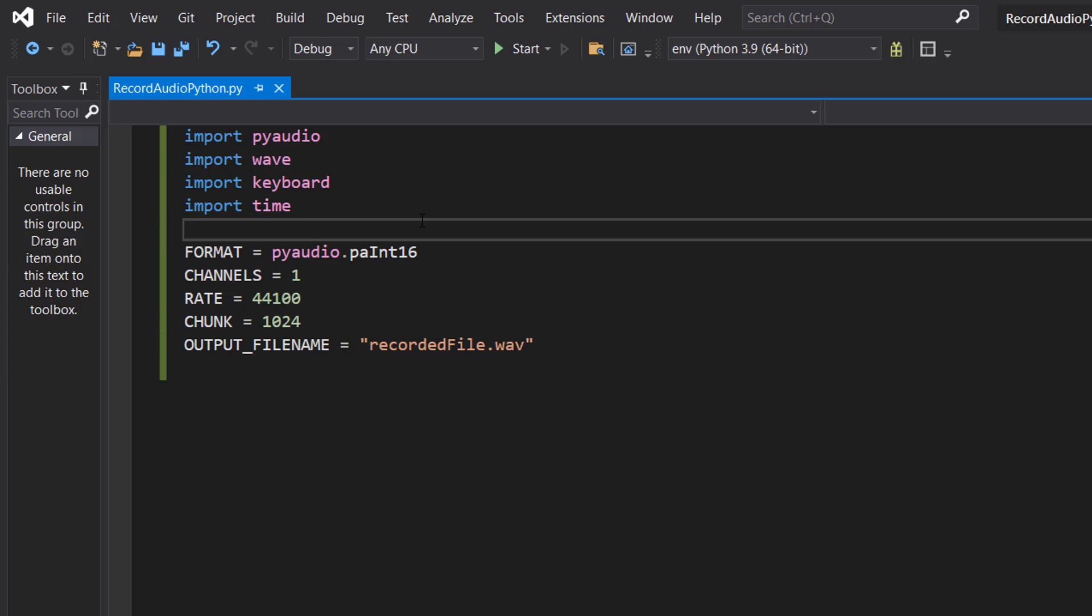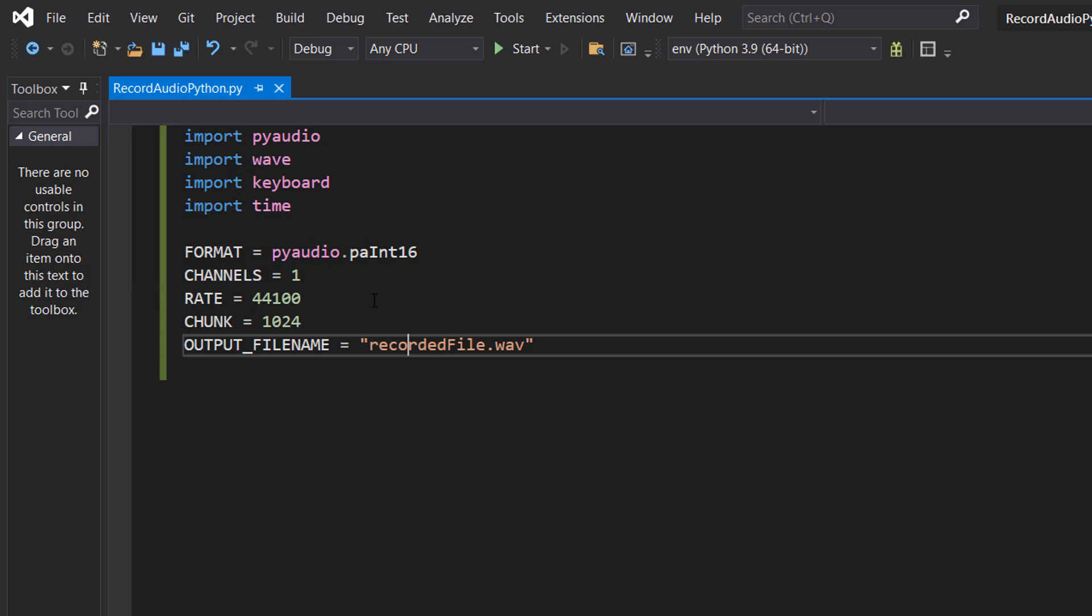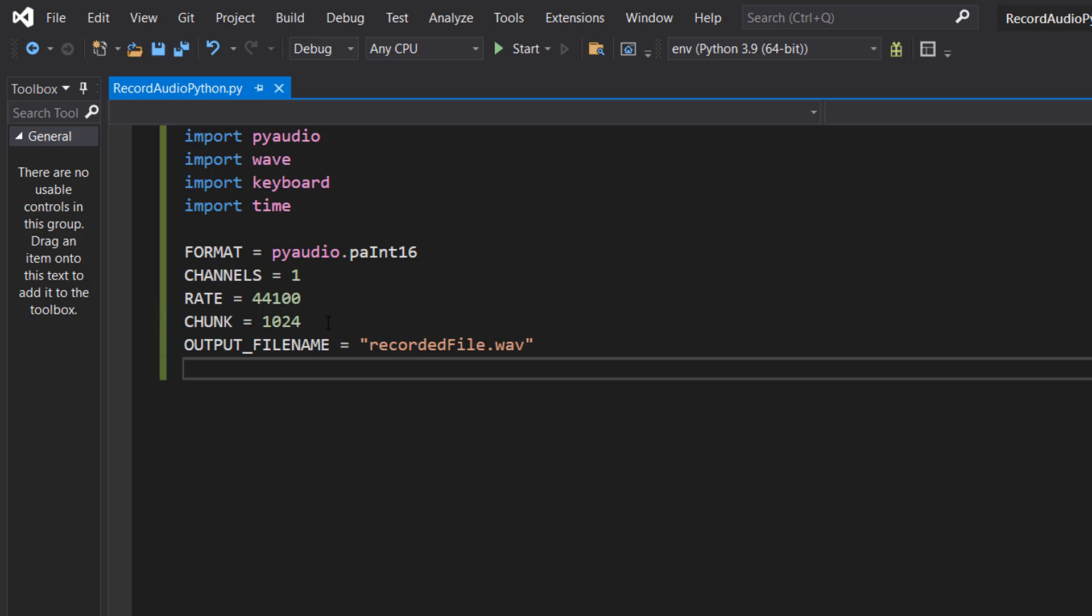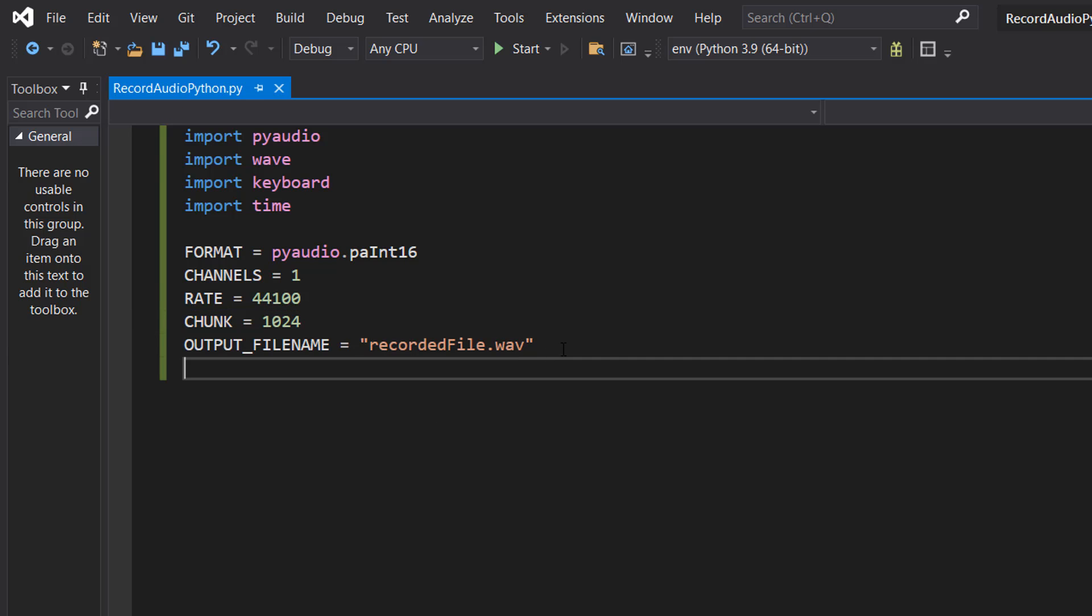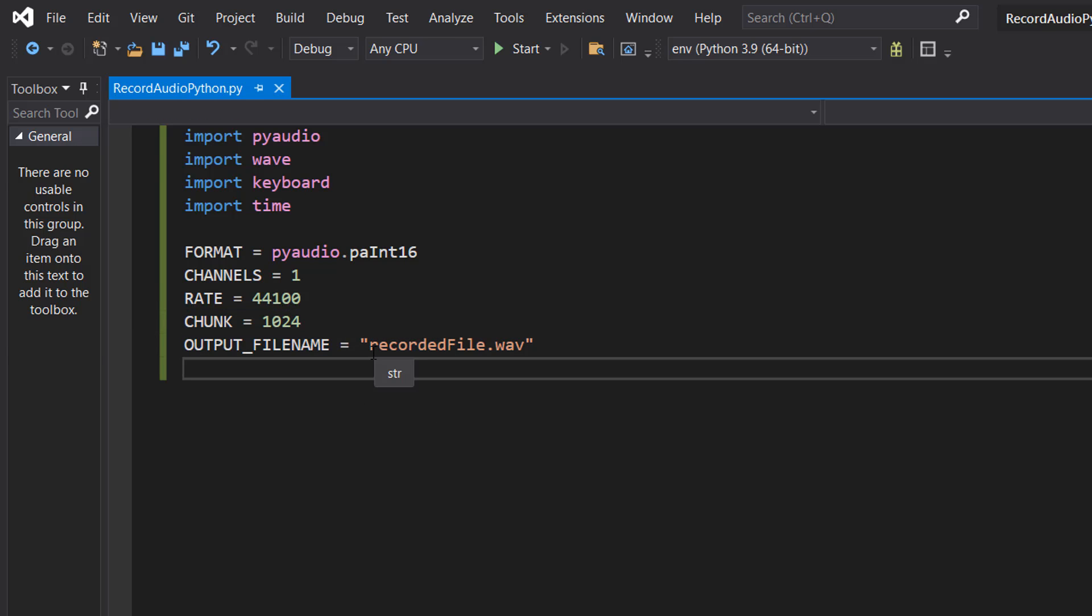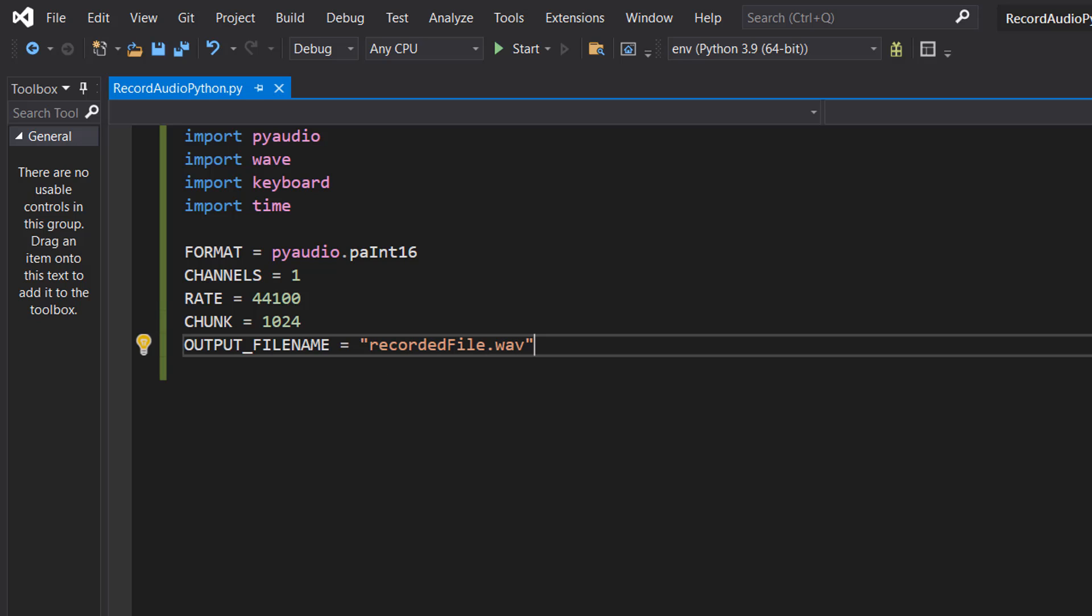Then we're going to do format equals pyaudio.paInt16, channels equals 1, rate equals 44100, chunk equals 1024, and output_filename whatever you want your wav file to be called. These are going to be some audio parameters for the wav file that's going to store our recording.